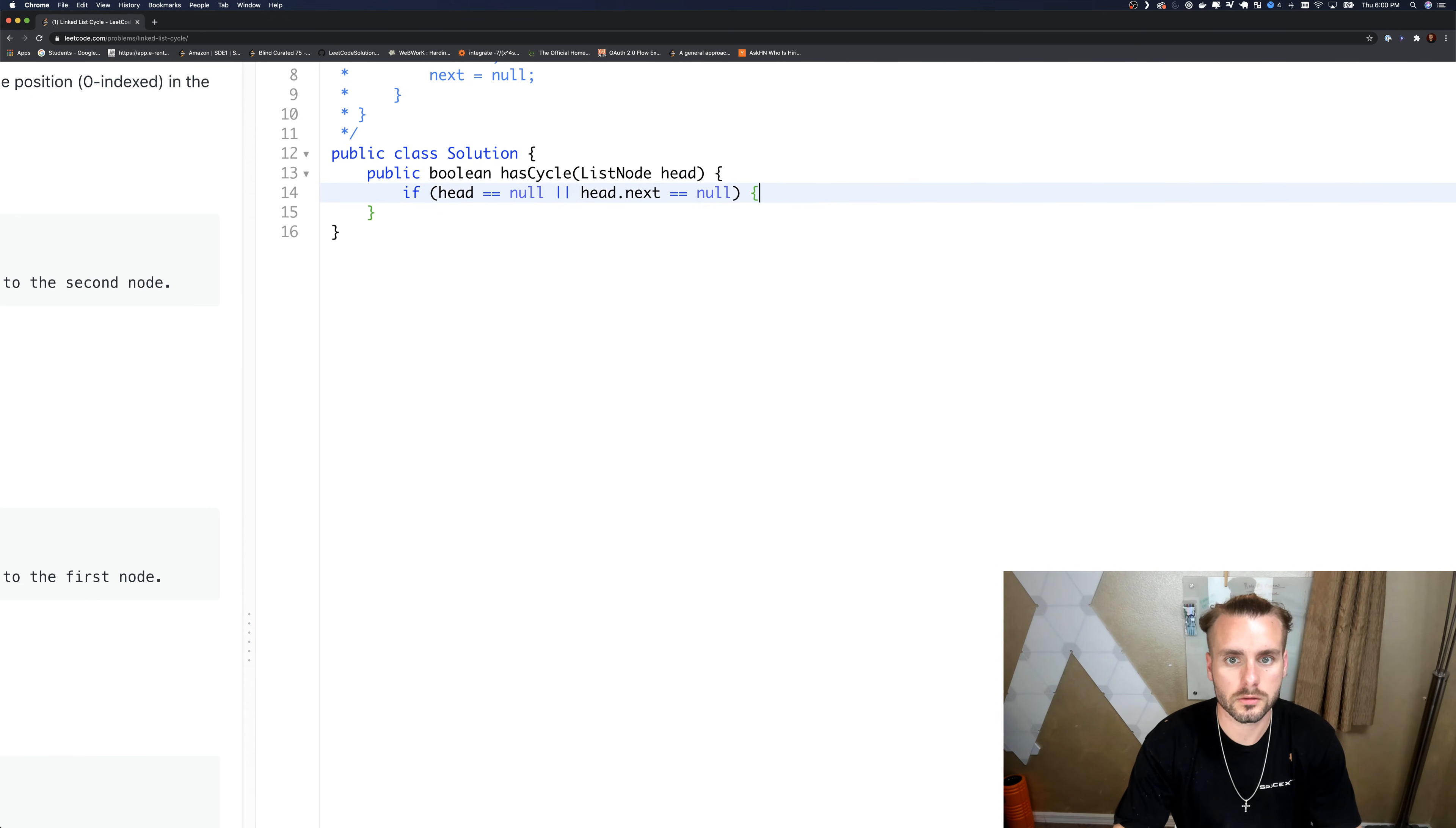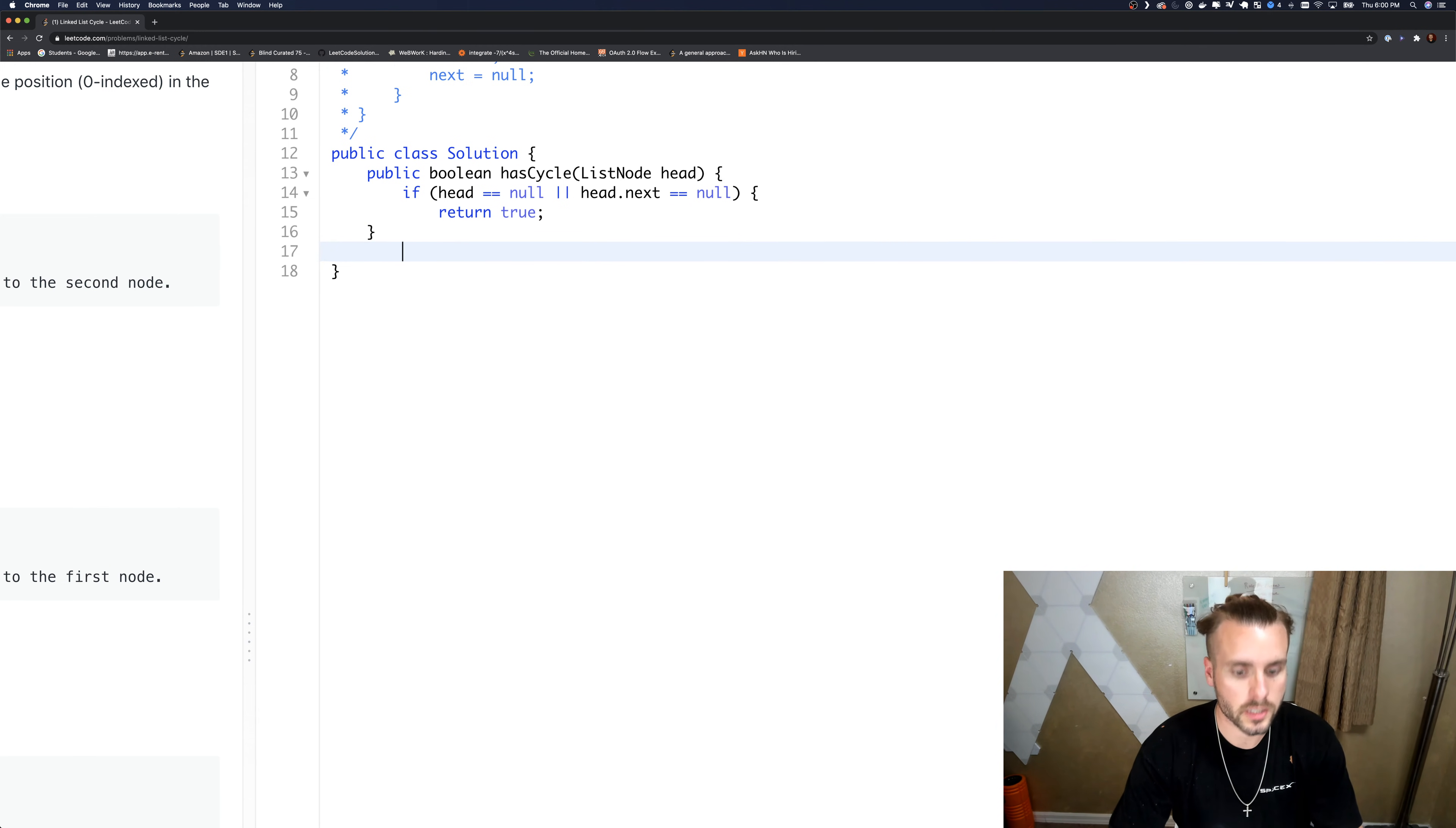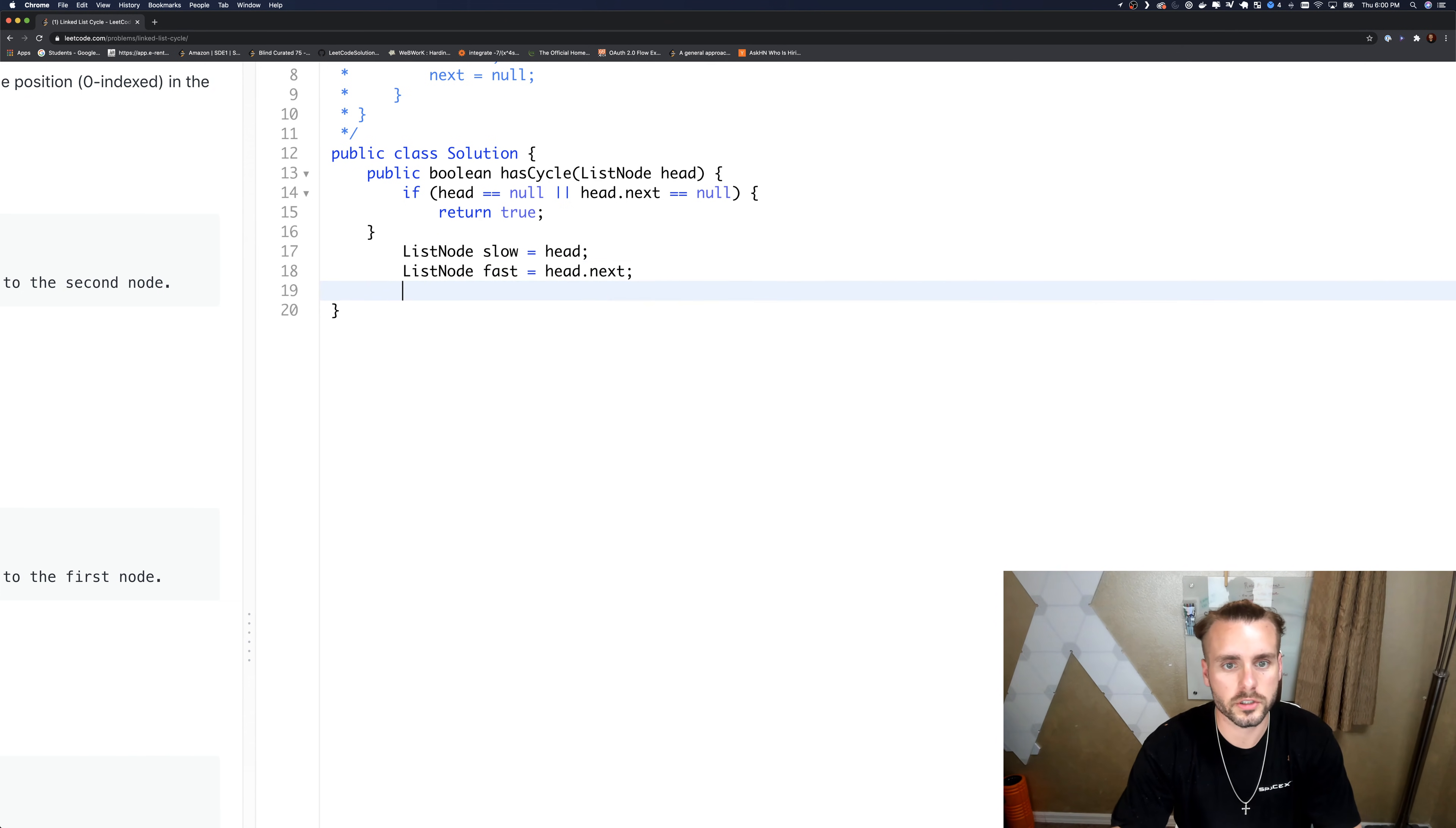Return true. And now we need to create our two pointers. ListNode slow equals head, and fast - we can't set them to the same thing because that's what our while loop condition is.